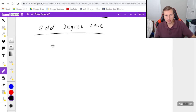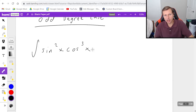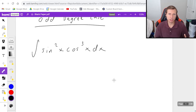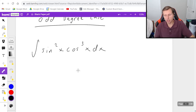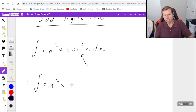An example of this would be the integral of sine squared x times cosine cubed x dx. As you can see, the cosine term is cubed, and basically what we're going to do is choose the lowest odd degree sine or cosine term — in this case the cosine — and we're going to break off one of the cosines. So it's going to look like sine squared x times cosine x times cosine squared x dx.